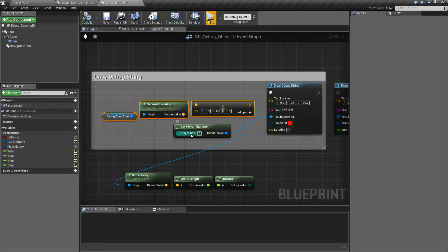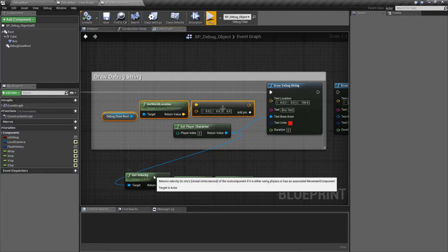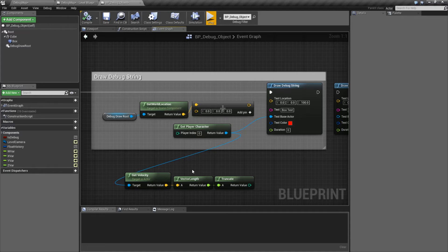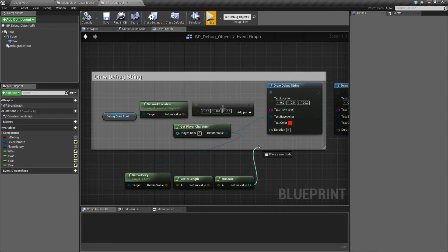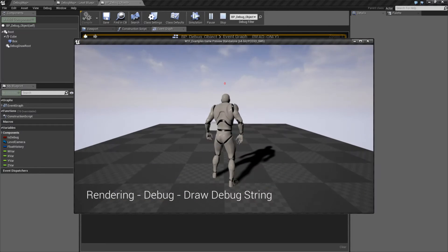For example, I'm going to grab my player character, grab his velocity, figure out how fast he's going and truncate it down to an integer so we don't get the funny numbers. I'm going to plug that into our text and we're going to see what happens.